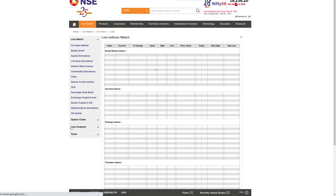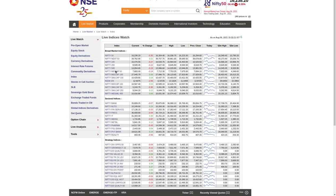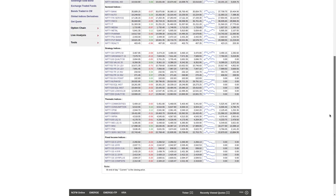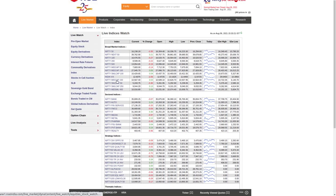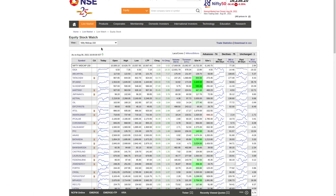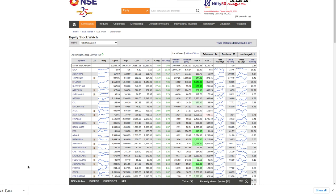You will see all the broad market indices, sectoral indices, strategy-based indices, and other forms. For example, if you are interested in Nifty Mid Cap 150, you can find it there and it gives you all the symbols. If you download the CSV file, you will get all those symbols in a file.